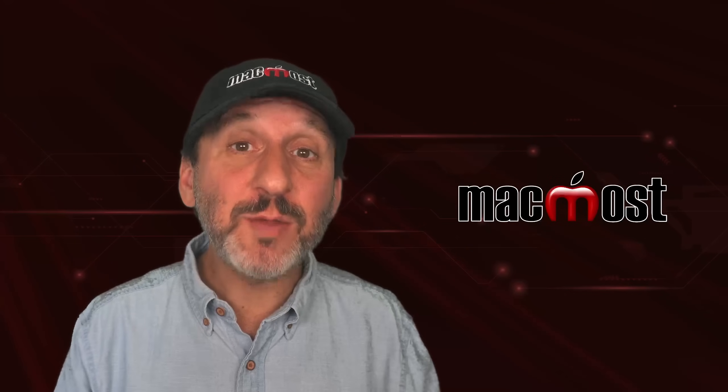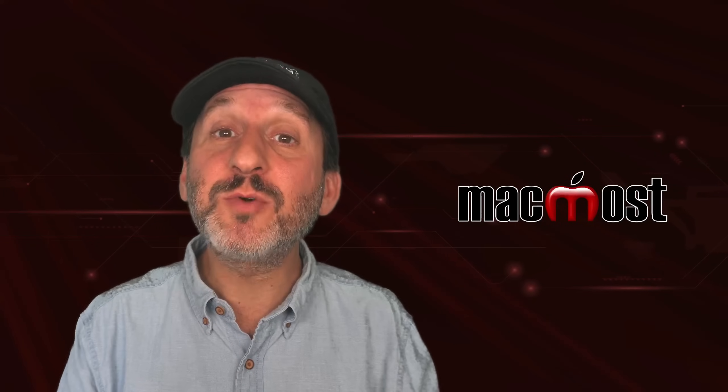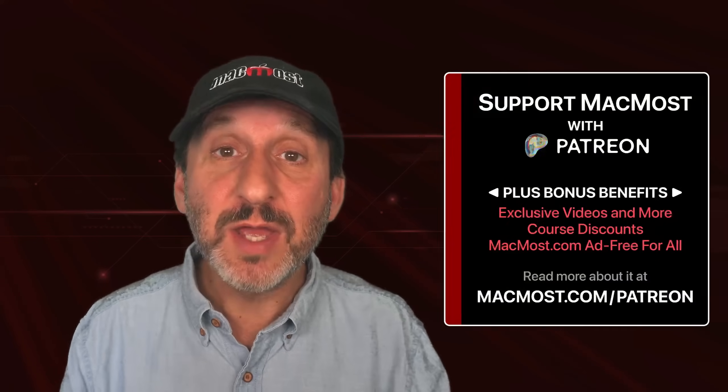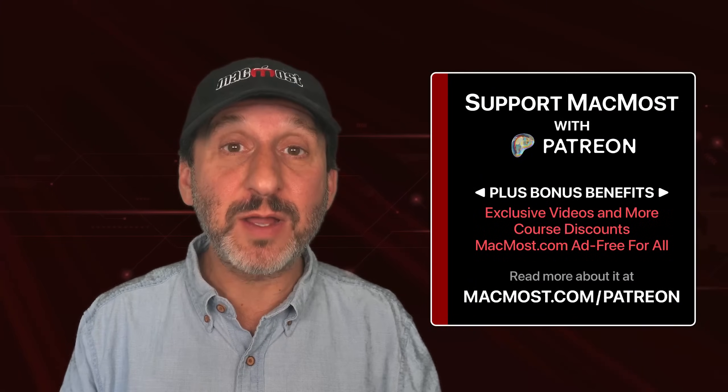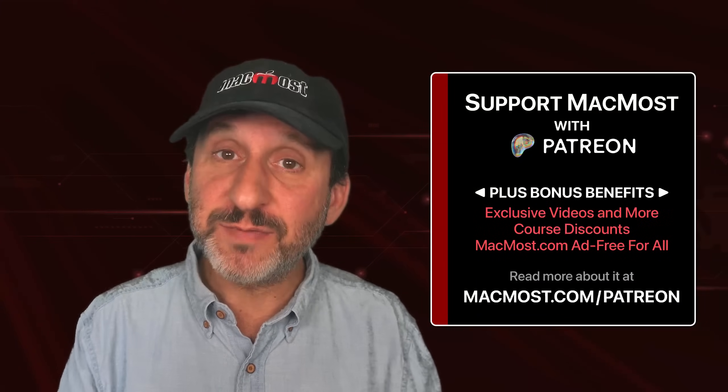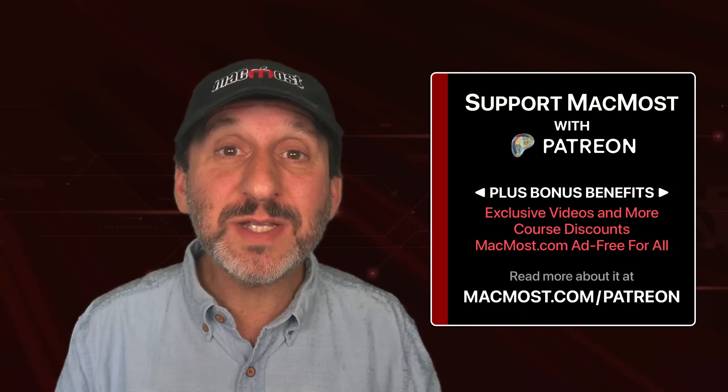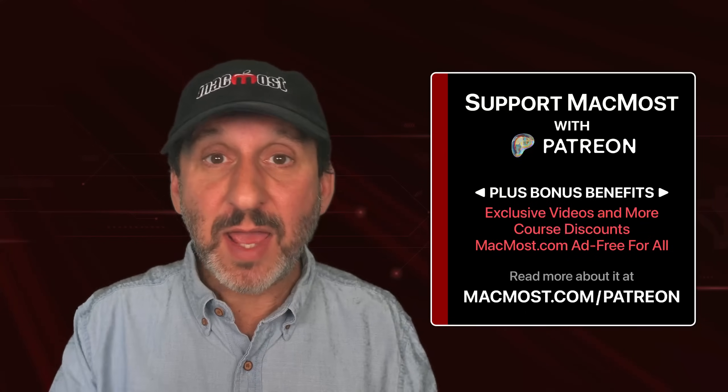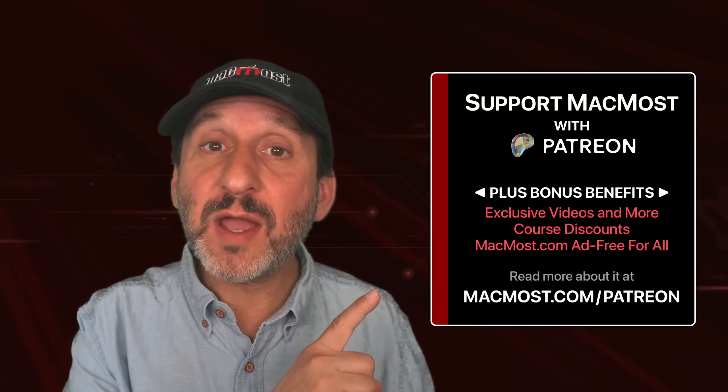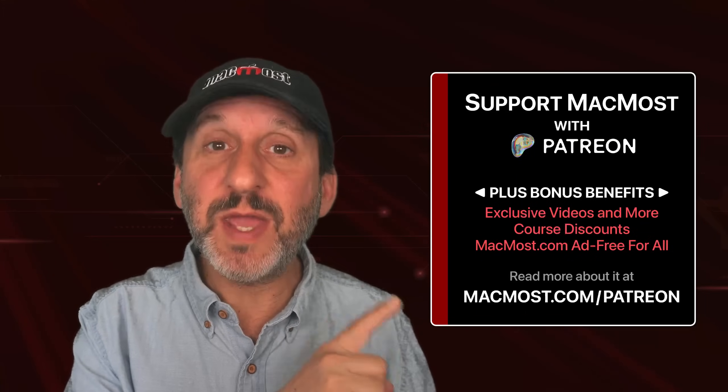If you find these videos valuable, consider joining the more than 2,000 others that support MacMost at Patreon. You get exclusive content, course discounts, and more. You can read about it at macmost.com slash Patreon.